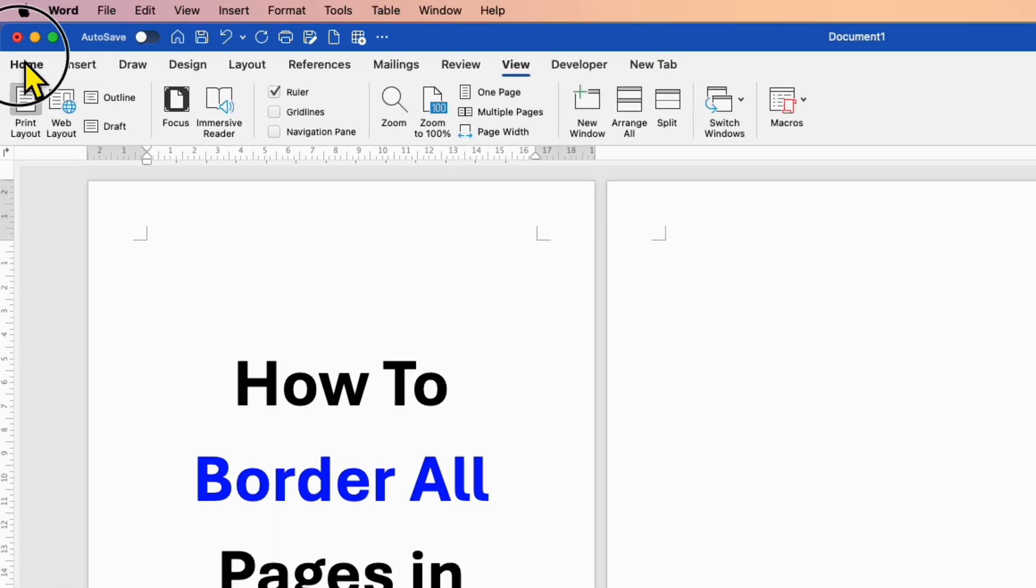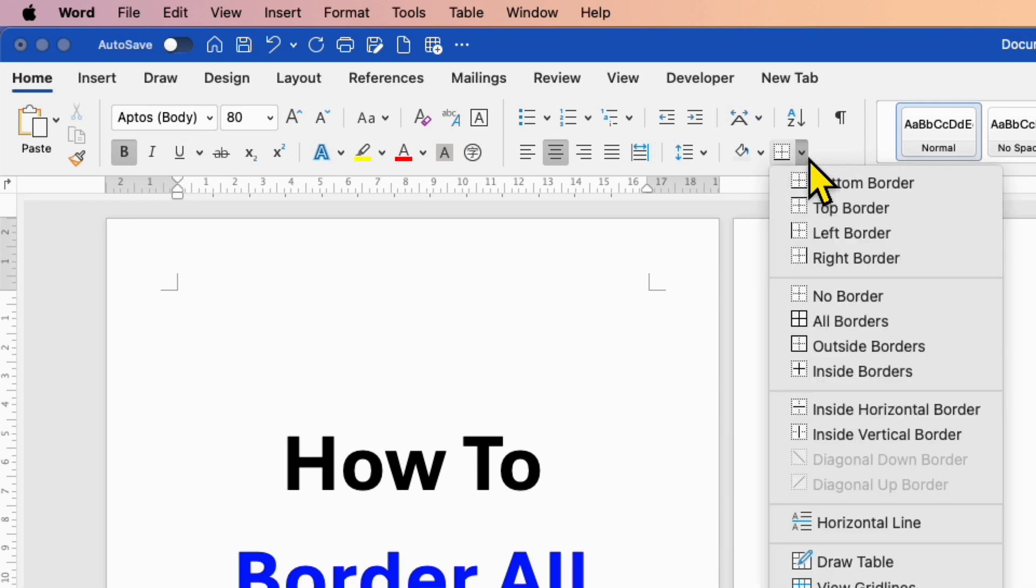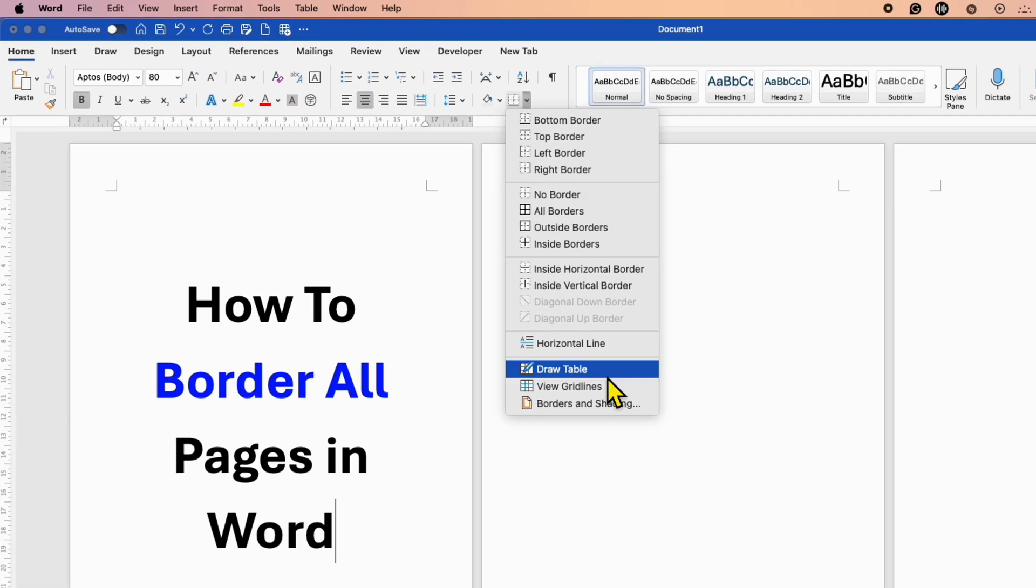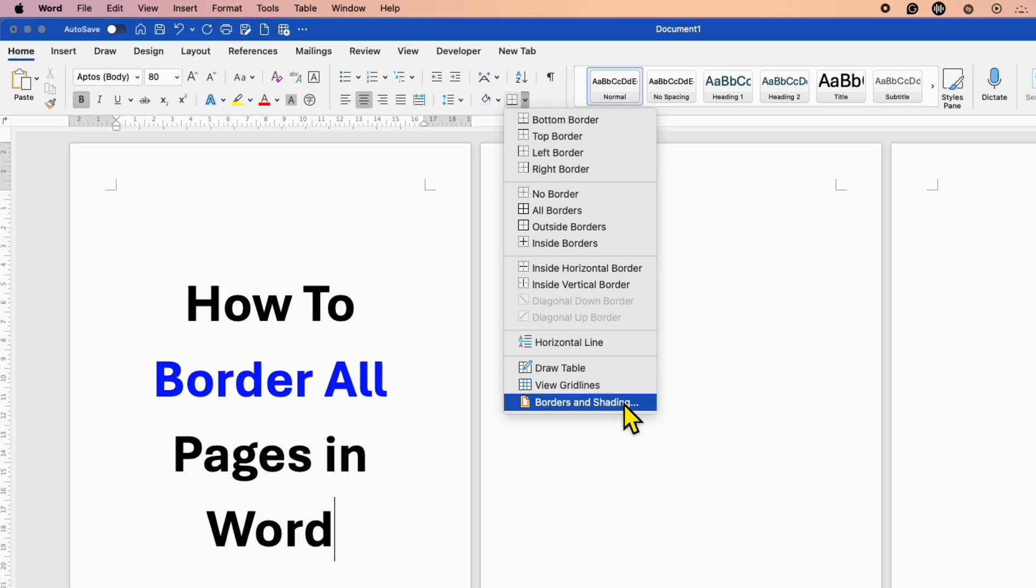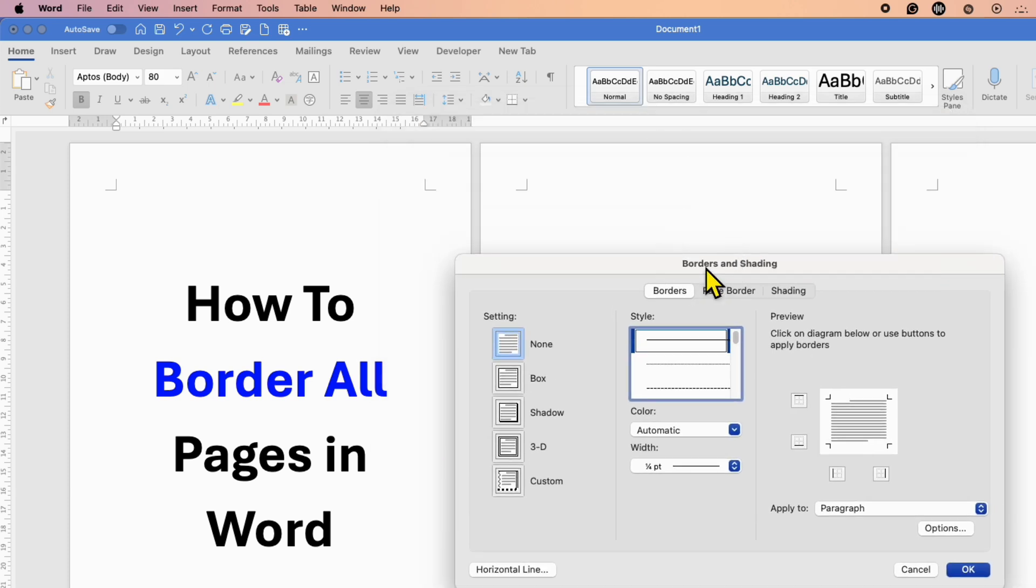Then go to the Home tab and here you will see the option of Borders. Click on Borders and Shading and you will see this window.